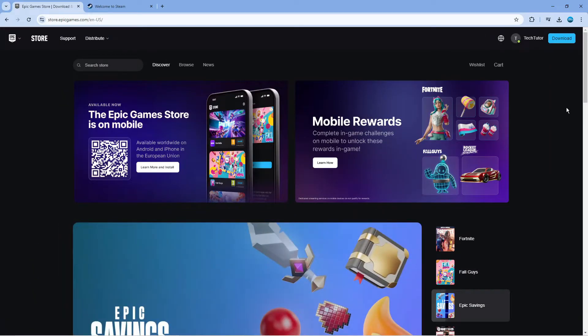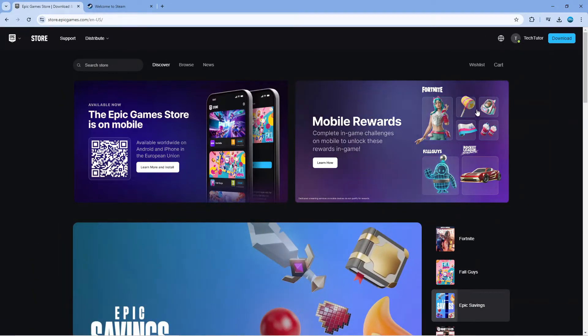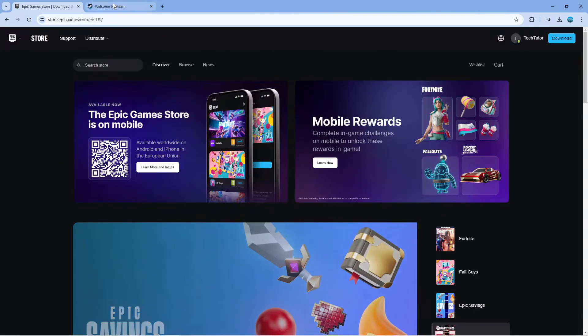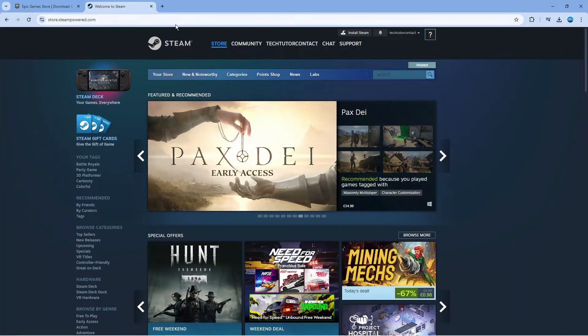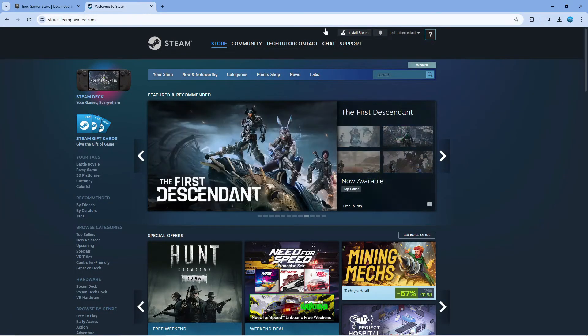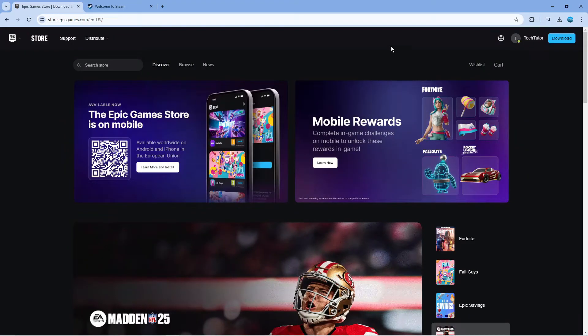In order to do this, the first thing you're going to want to do is open up a new internet browser, come across to epicgames.com and also open up the Steam website as well. Once you've done that, make sure you're logged into both your Steam account and your Epic Games account.